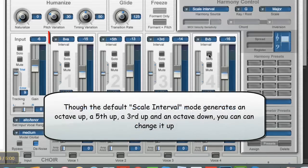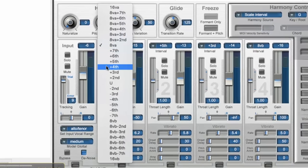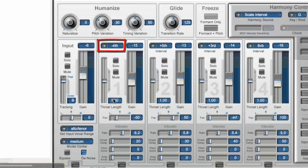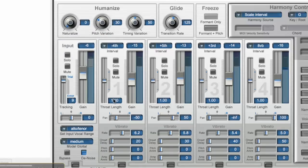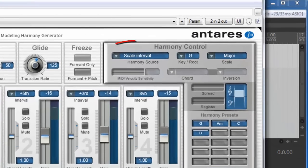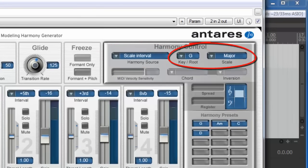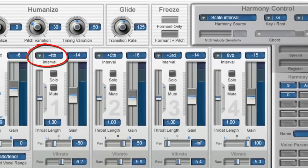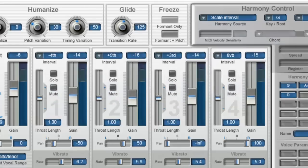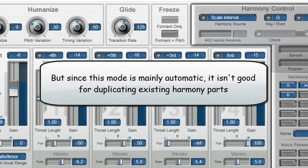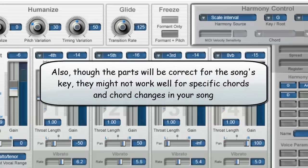You're not stuck with those intervals. Each harmony channel has a dropdown allowing you to choose. Let's try changing the first channel from an octave up to a fourth below the melody. I'm the wind on the ocean, I'm one with the land, I'm the mist rolling over the leaves. So the Scale Interval harmony control generates harmonies based on the key you give it, and you can change the intervals for each of the four voices. This can be great if you don't have a harmony part written yet and you want to get ideas, but it is not good for recreating existing harmony parts, and what you get may or may not work with the chord changes in your song.